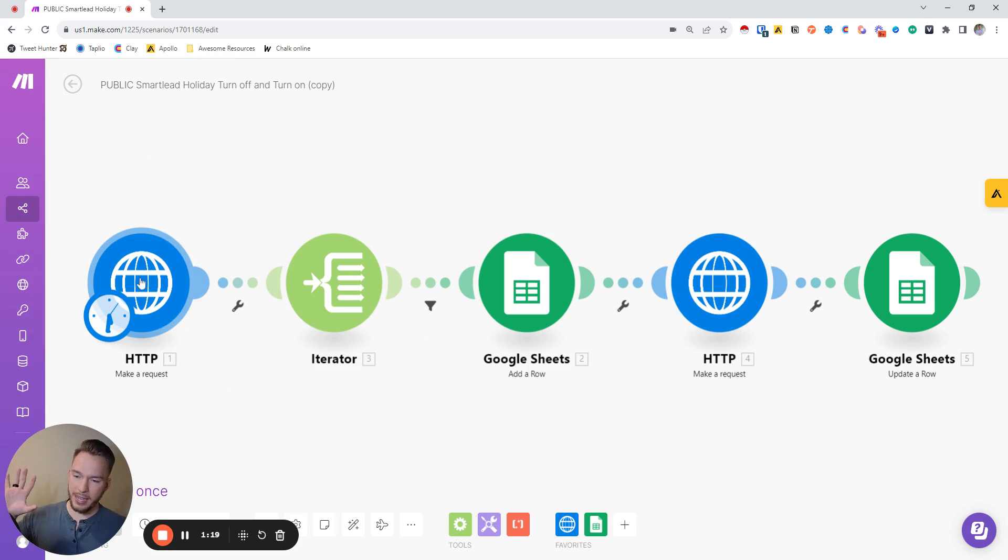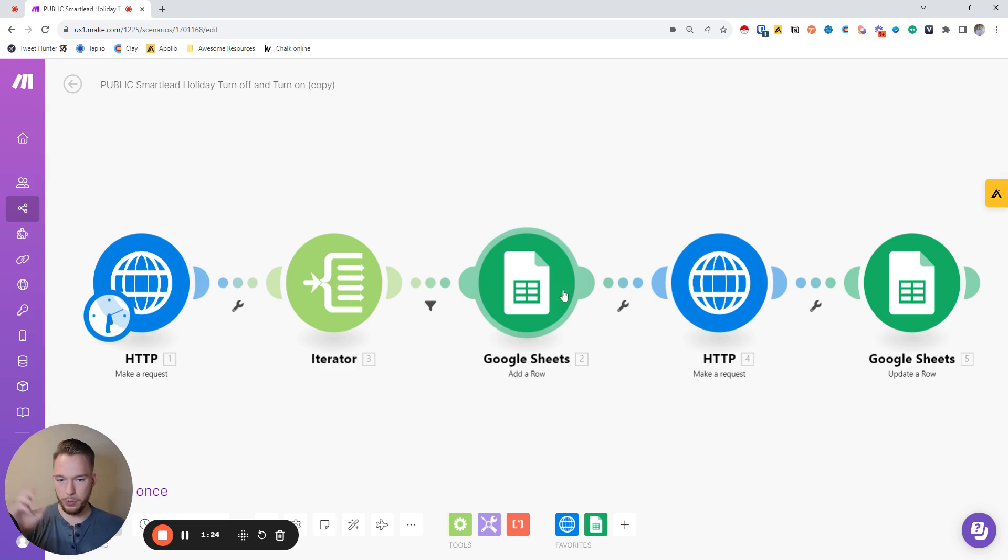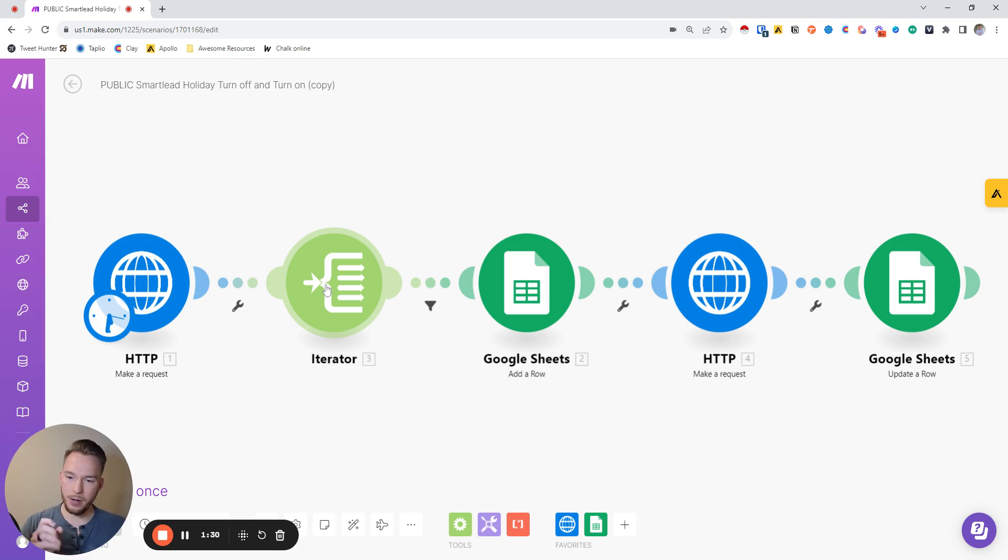This gives everything back in what's called an array, and so all 425 just came back in an array. If you try to push that to Google Sheets, you're only going to get one row added. That's why you have this iterator here. The iterator takes the array and separates all of it out.